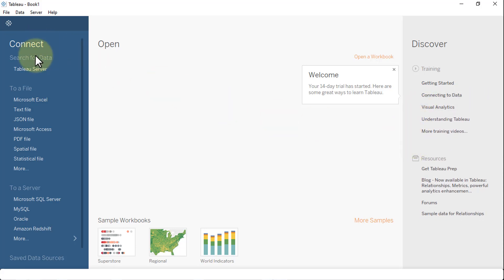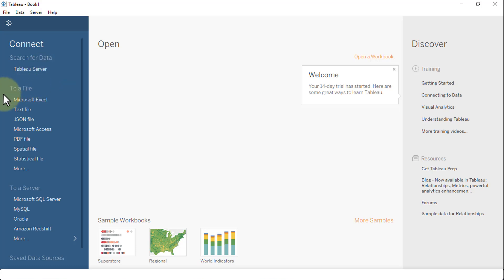On the left side, you have the option to connect. You can search for data on the Tableau server. You also have the option to connect to a file, whether it's Excel, JSON, PDF, and so on.